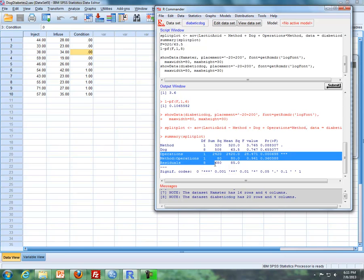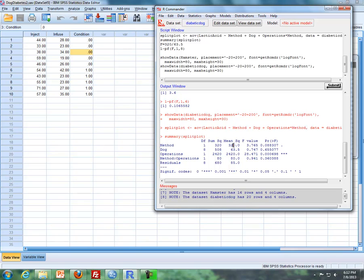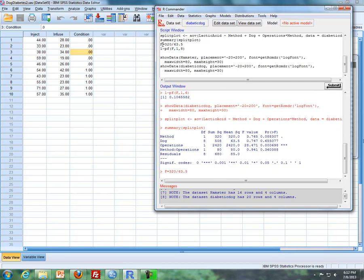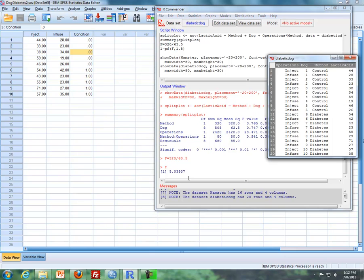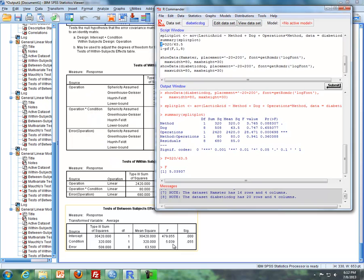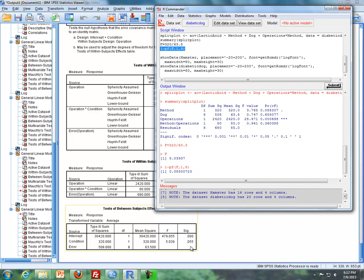I get this table again. Everything is fine with this table except for method. We have to take the mean square of method divided by the mean square of dog to get the right F test statistic and P value. I'll take 320 divided by 63.5 and click submit. If I mark F, it shows my F test statistic — 5.039 — which matches what I have in SPSS. Then to get my P value, I put in my F argument of 5.039, one degree of freedom for the numerator, and eight degrees of freedom for the denominator, which is what you see for dog. When I click submit, I get my P value, which matches my P value in SPSS.